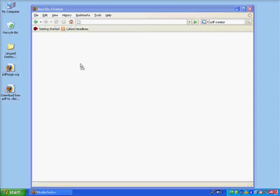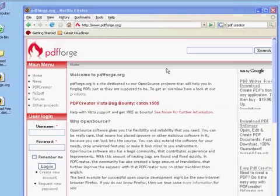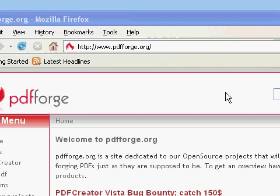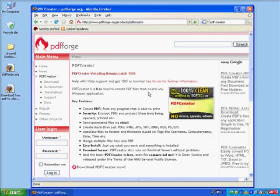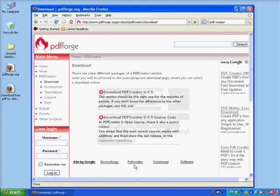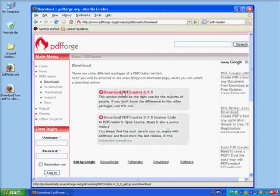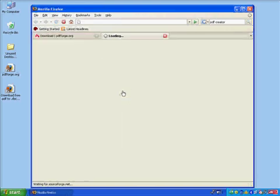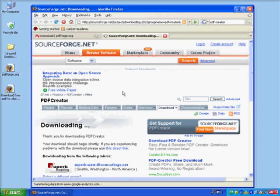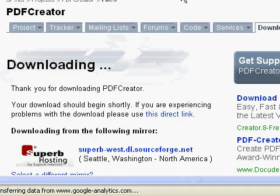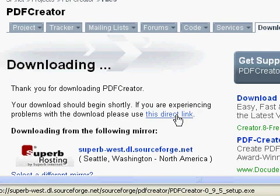The first is called PDF Creator and you can get it from PDFForge.org. In the main menu, go to PDF Creator, click Download, and we'll download PDF Creator itself. This takes us to SourceForge, which is where several of these open source public domain tools are hosted, and since the download has not started automatically, we'll use this link.